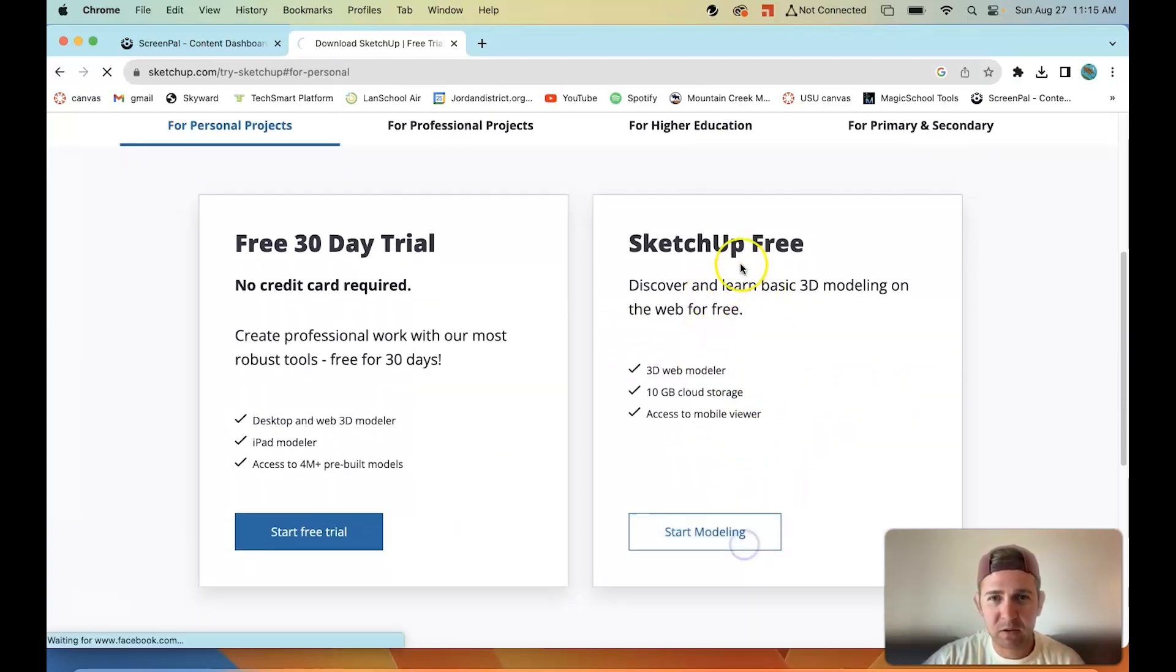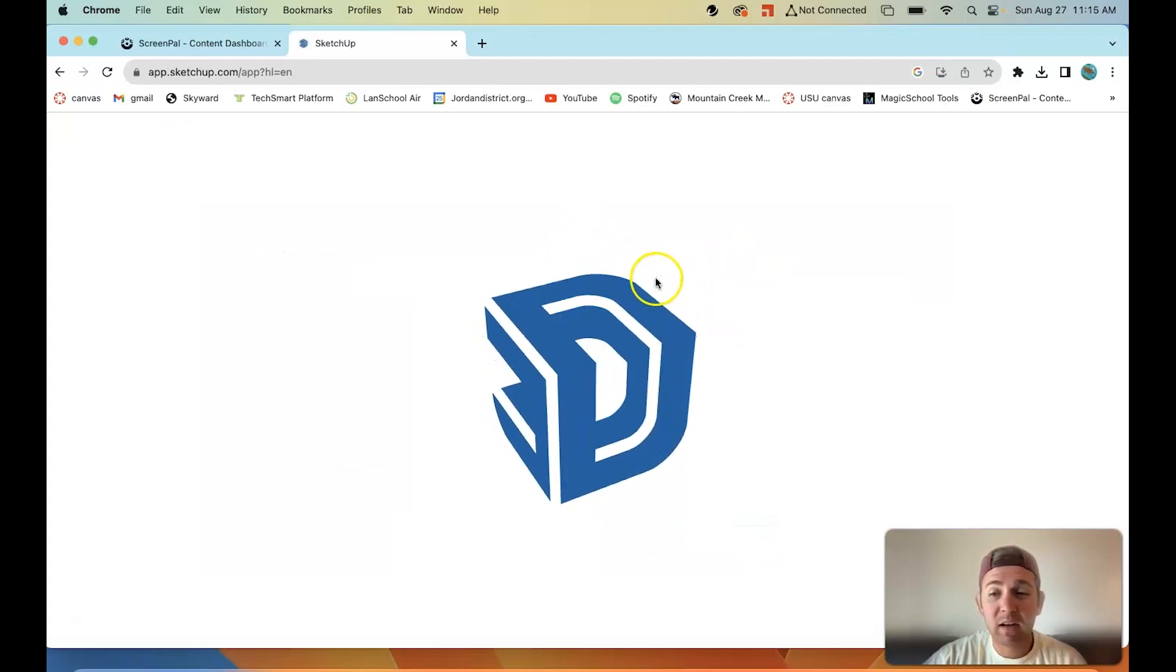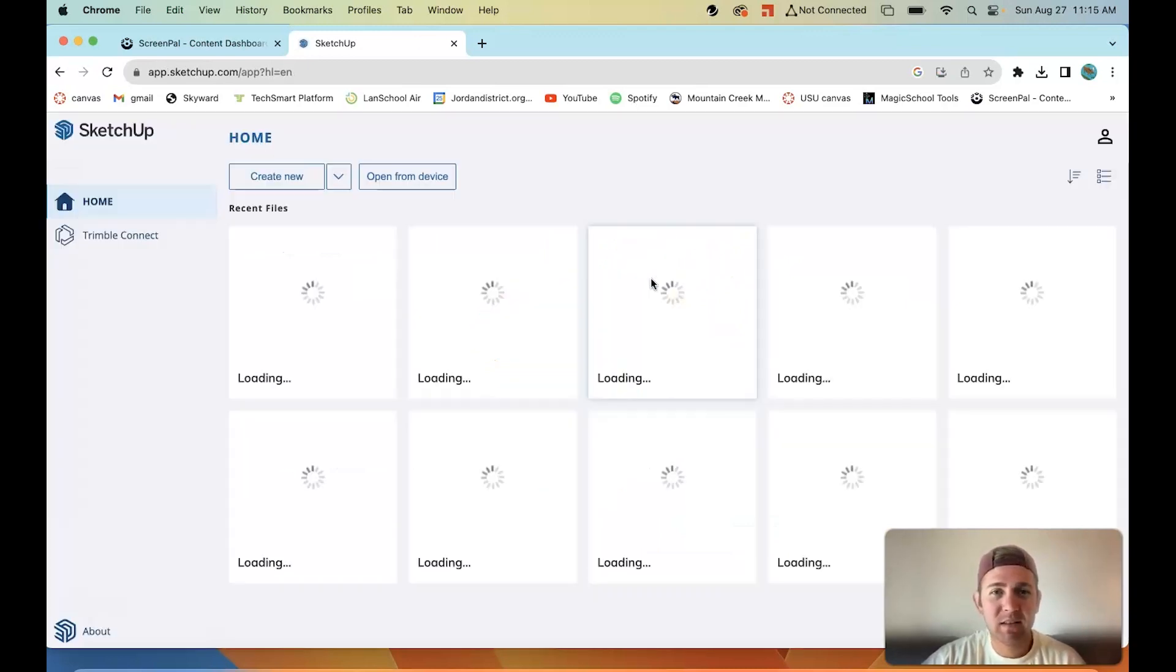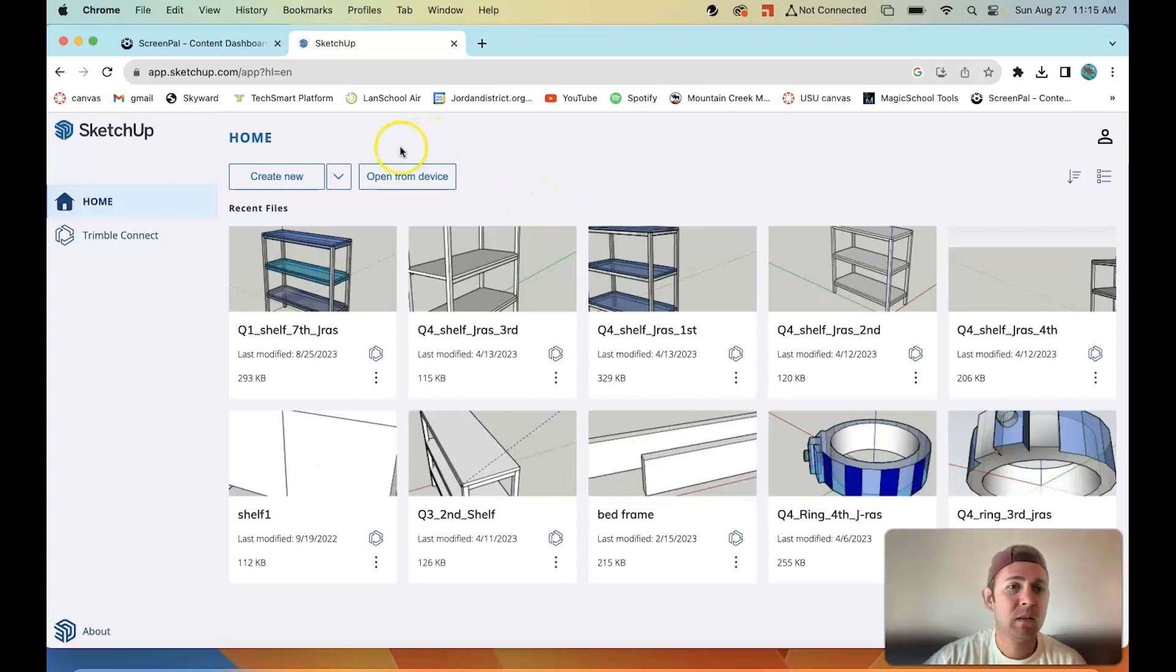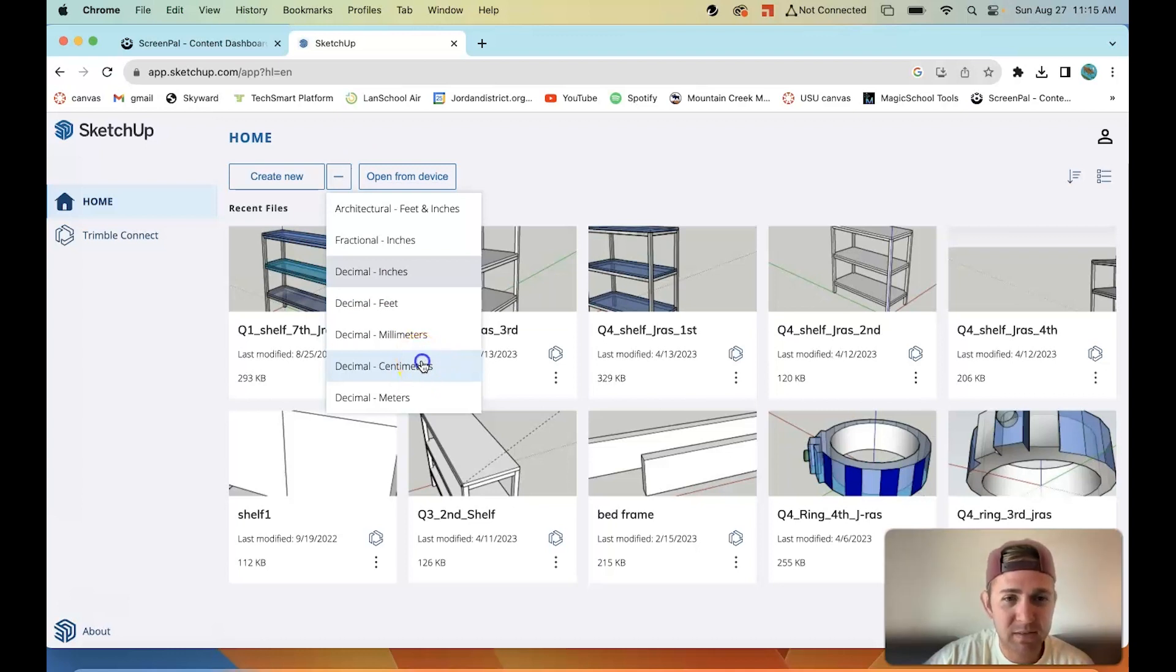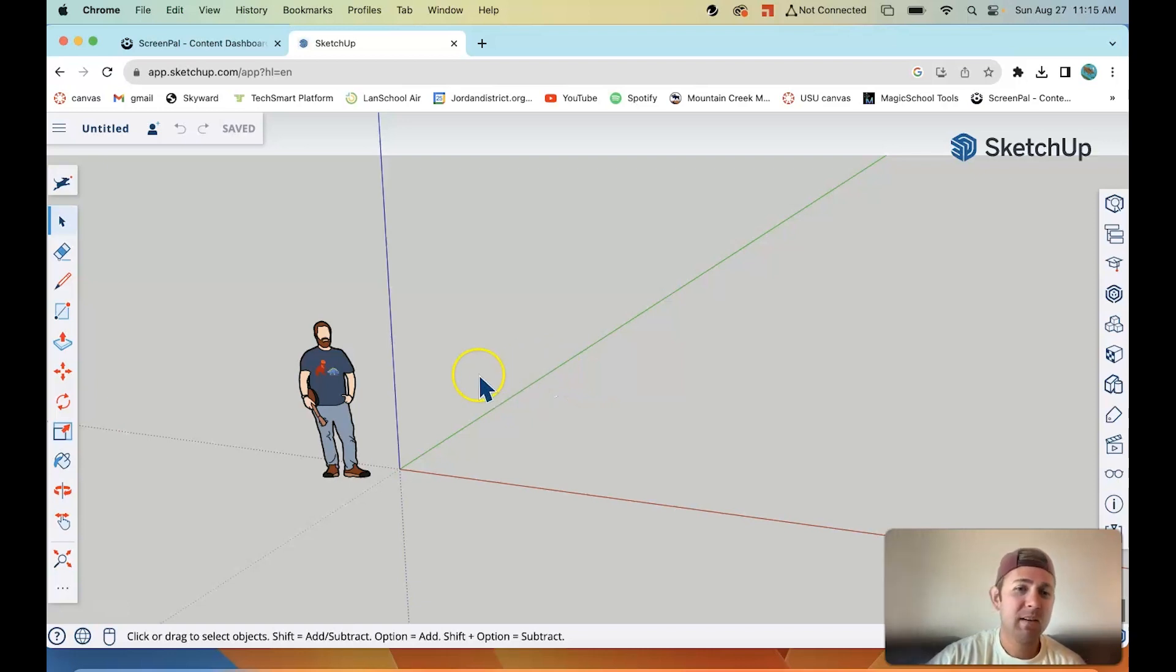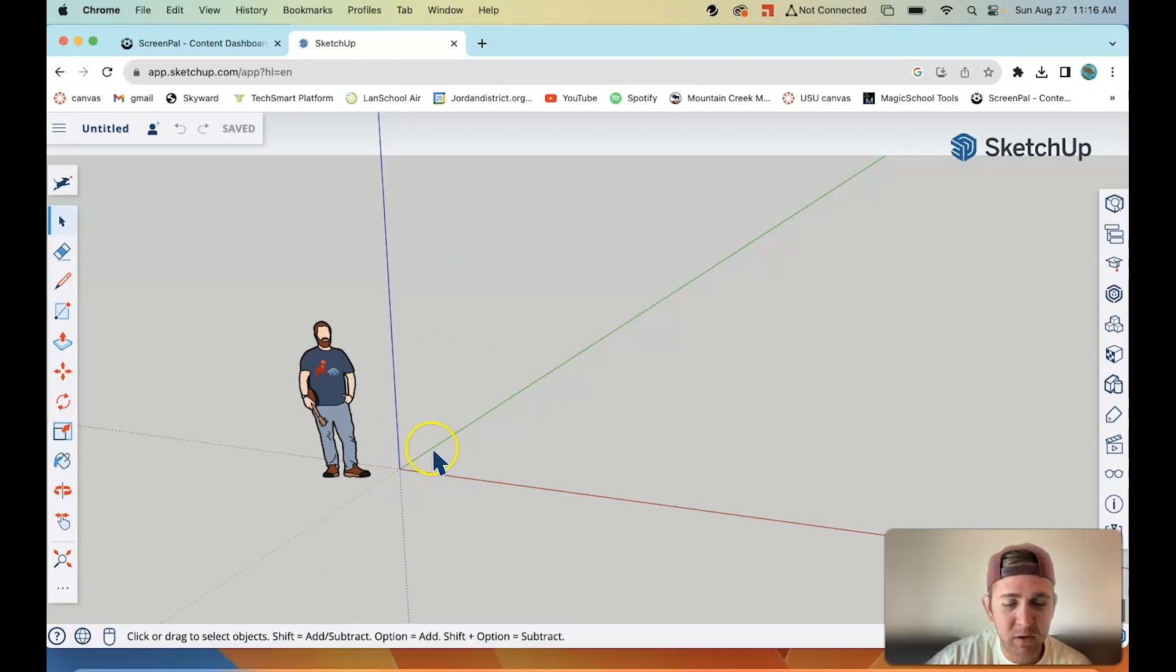Right here it'll ask you to log in. I'm already logged in, so it's not going to ask me. Just use Google to sign in. Go ahead and click this drop down menu and we're going to go to decimal centimeters. All right, here we are in our work plane. We can see the axis. We can see the origin right there, the point where those three axes intersect.